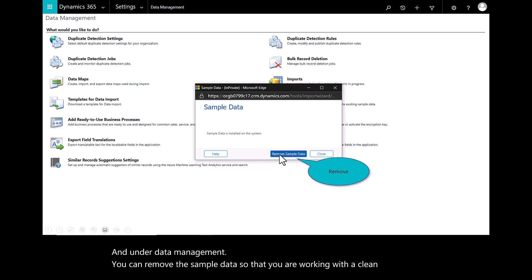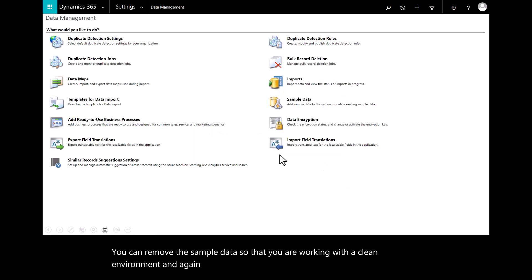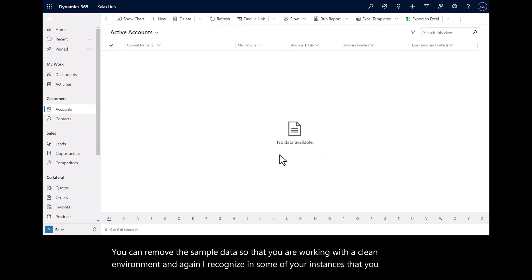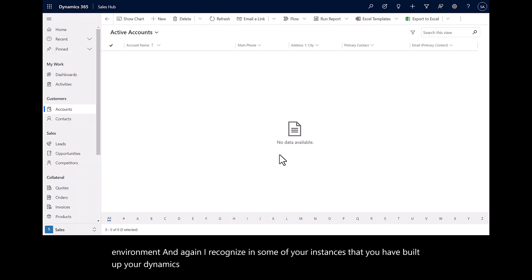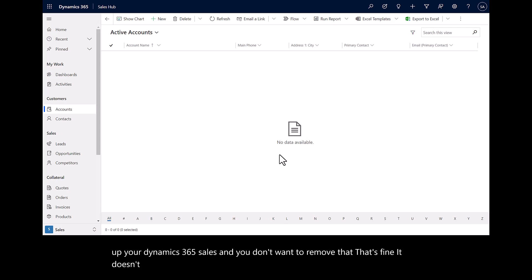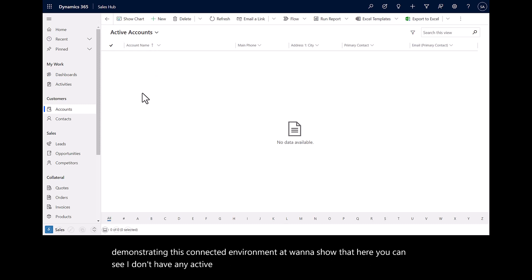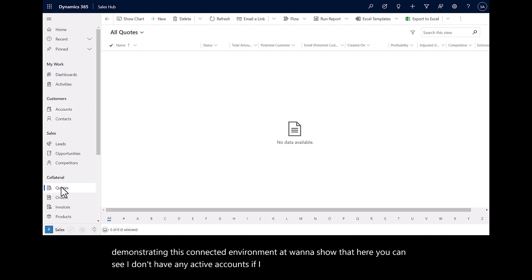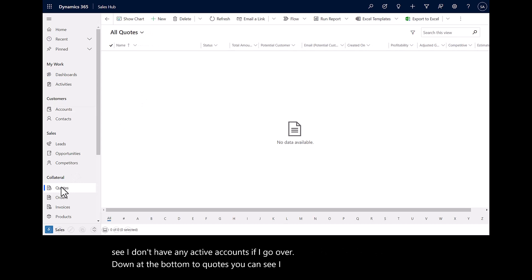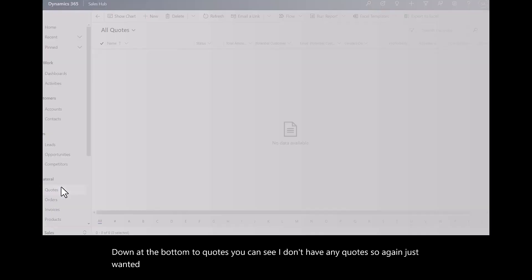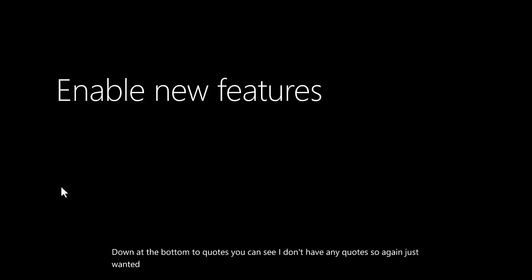I recognize in some of your instances that you have built up your Dynamics 365 Sales and you don't want to remove that, that's fine. It doesn't impact the environments per se. Just as I think about how we're demonstrating this connected environment, I want to show that here you can see I don't have any active accounts. If I go down to the bottom to quotes, you can see I don't have any quotes. Just wanted to provide you with an understanding of how to have clean data.